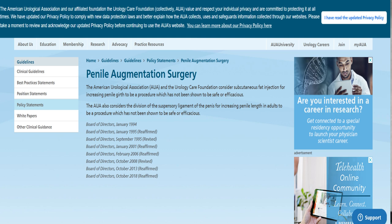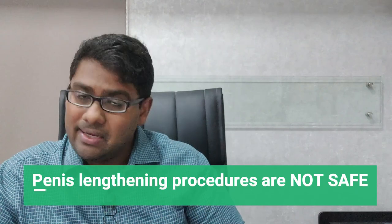The American Urological Association statement has been reaffirmed in 2018, and multiple studies have been looked upon by the board of directors. Now uniformly world over we know for sure that penis lengthening procedures are not safe.